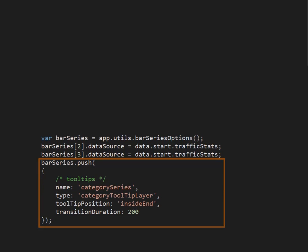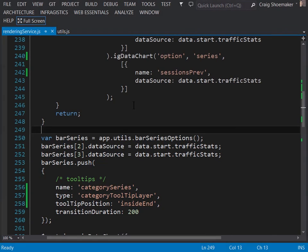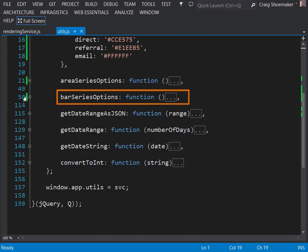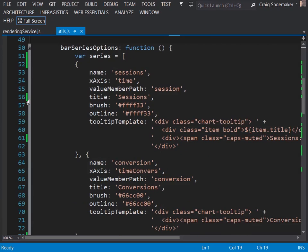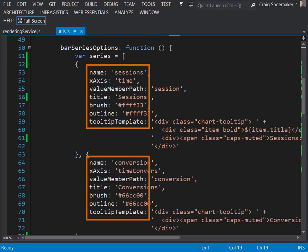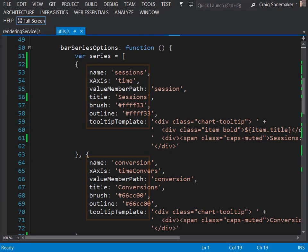Now let's take a look at the definition for the bar series options function. We'll go over to our utility module and come down to bar series options. Here we're creating each one of the series that I described earlier. You'll notice that each series has unique values for the same properties. Name, x-axis, value member path, and so on.